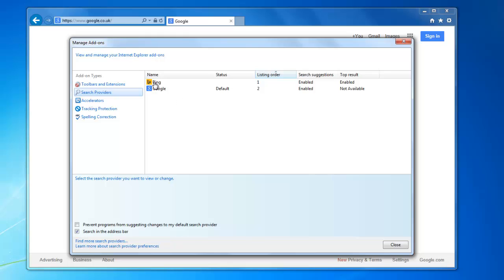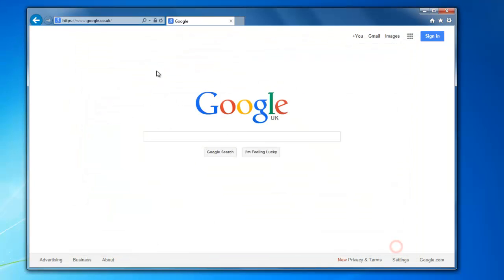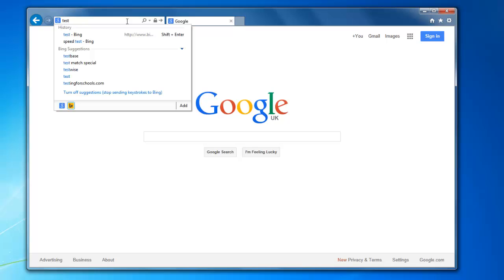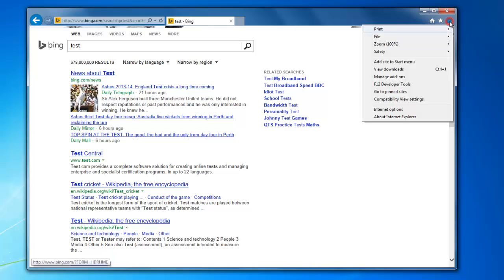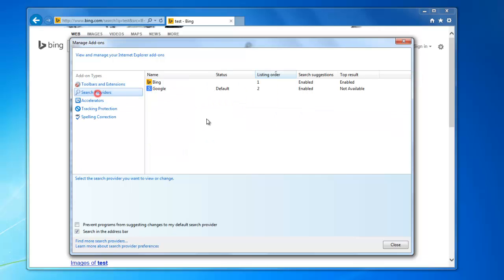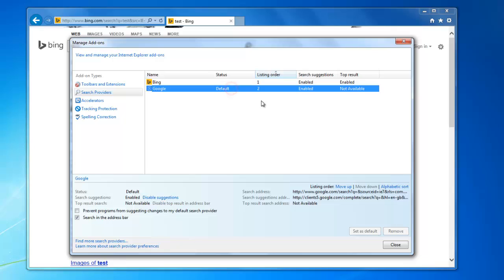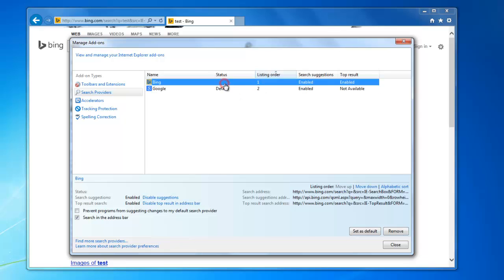We can remove Bing if we intend to never use Bing. For the time being I'm just going to close the window and if I just do the same test as I did before and type in 'test' and press return — it seems to be still doing a Bing search, so I'm just going to remove Bing altogether.